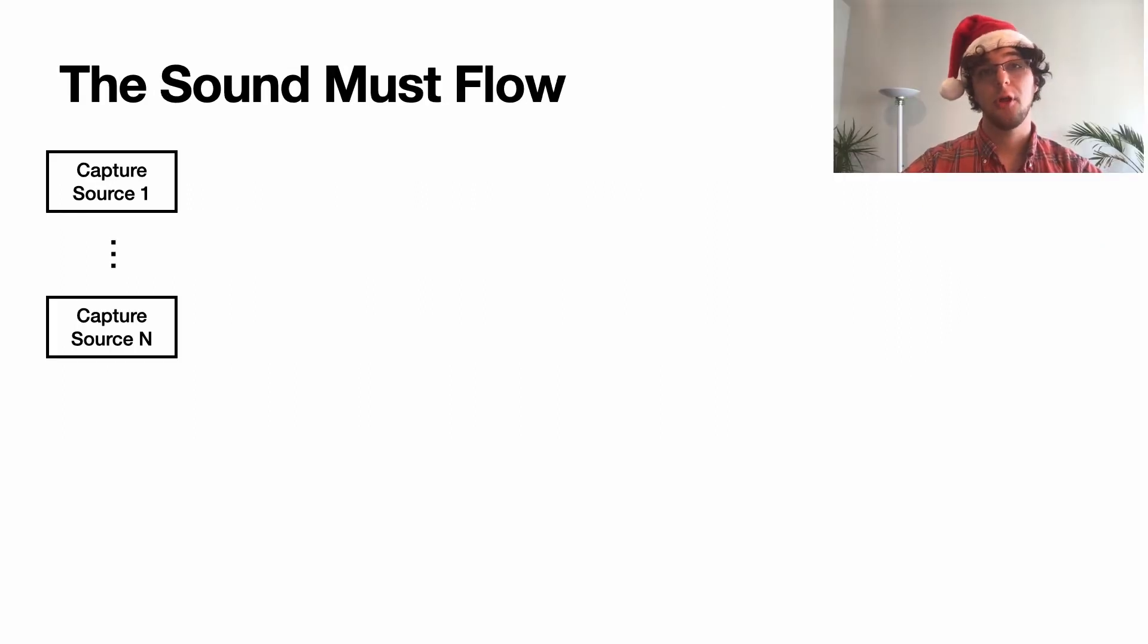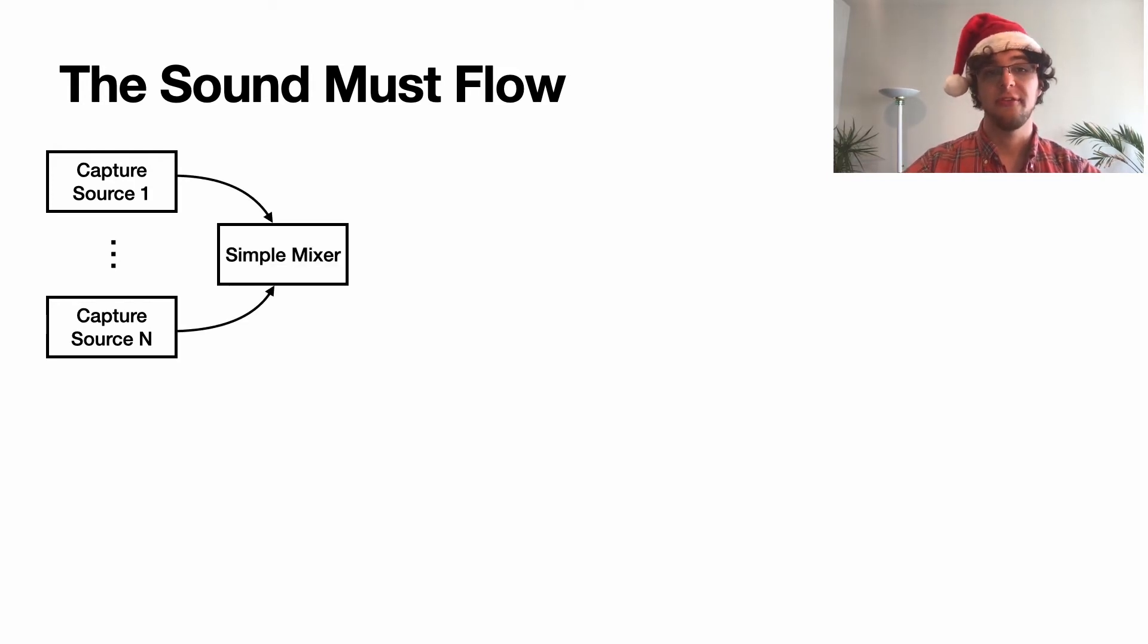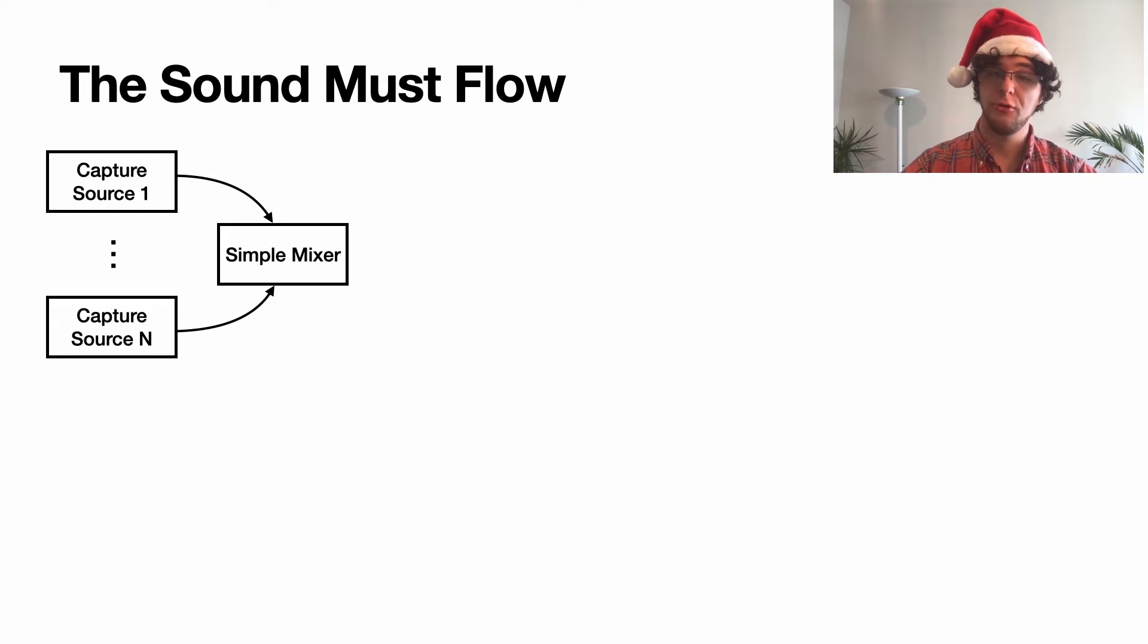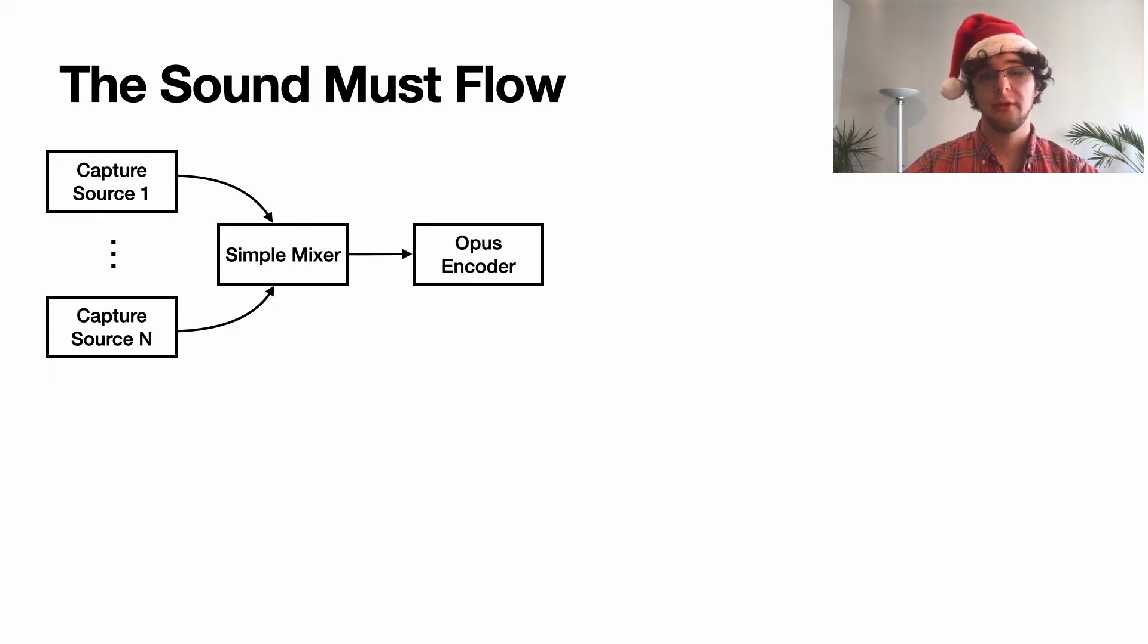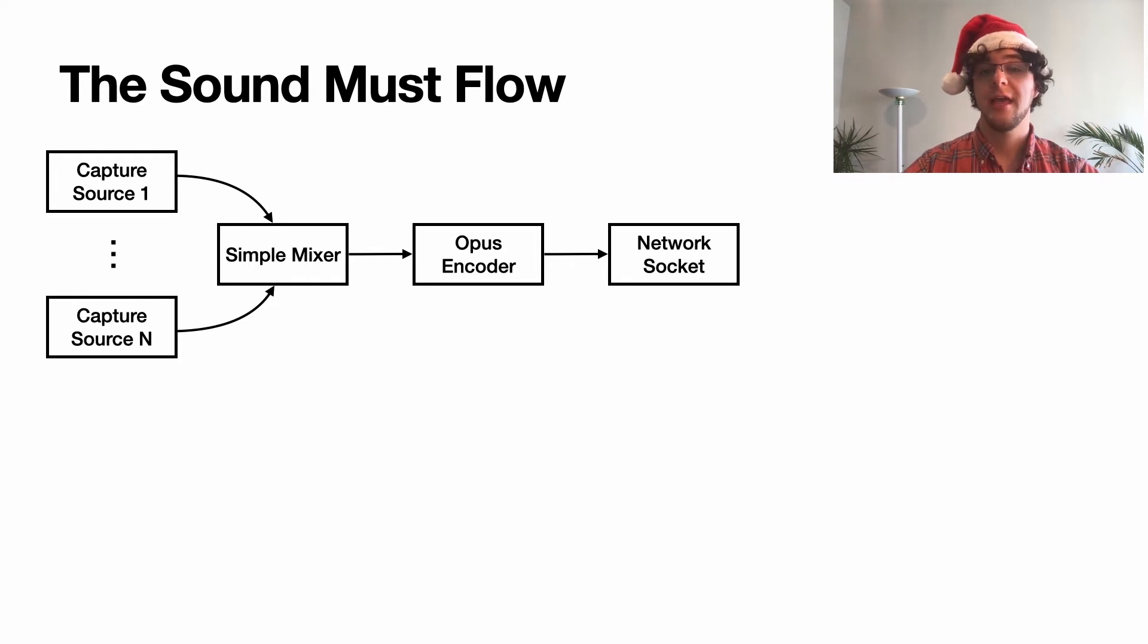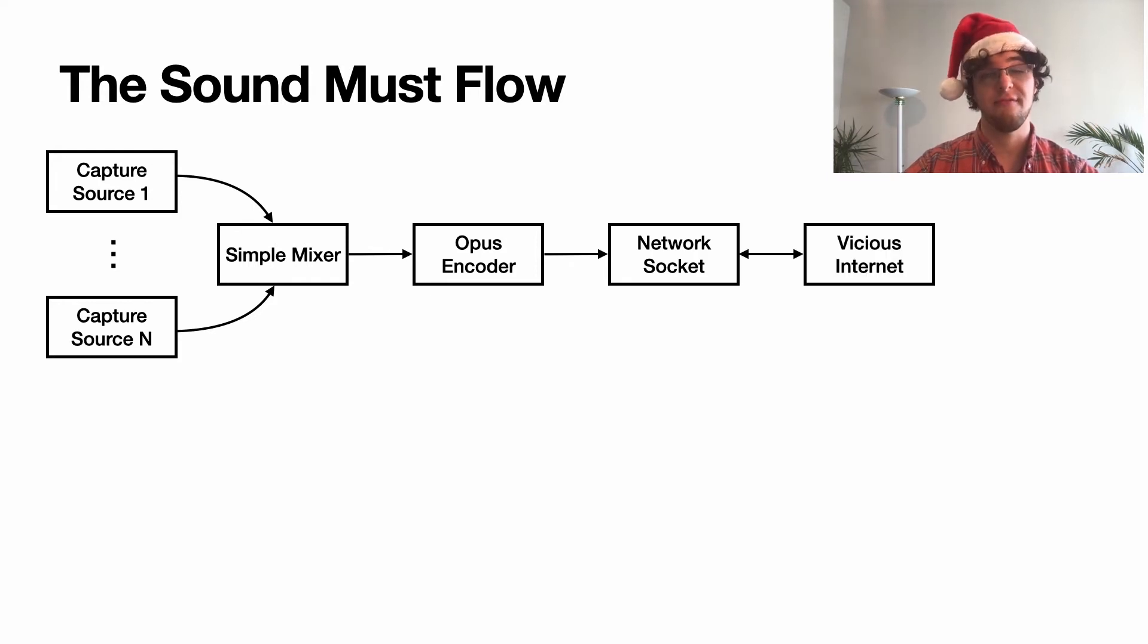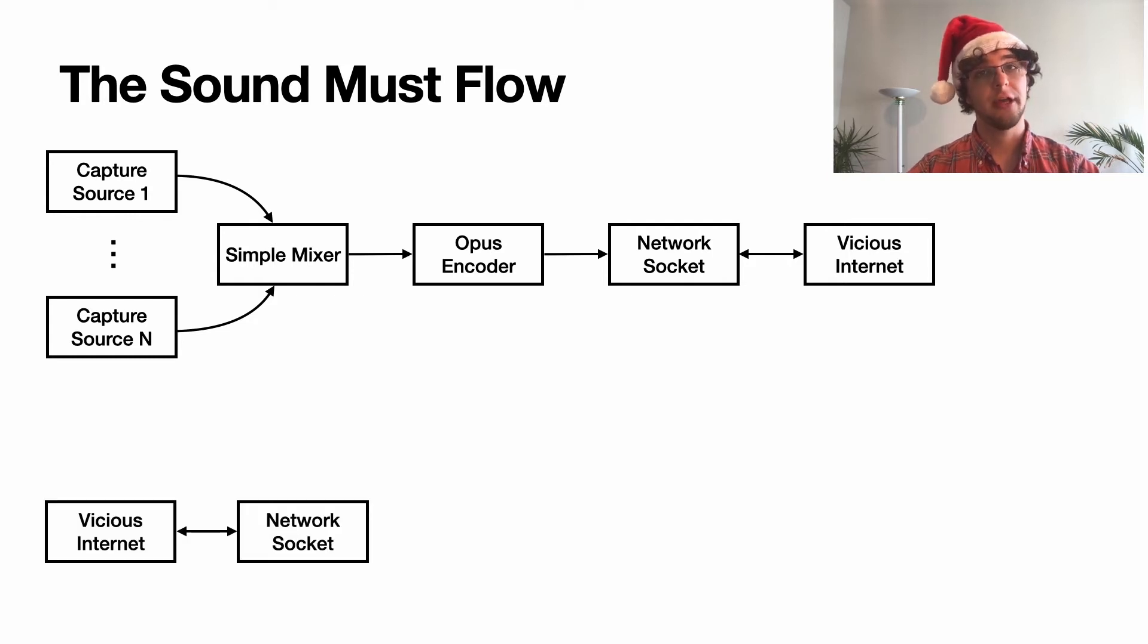Let's follow the flow of sound through our proposed system. We start with some capture sources that are going to be simply mixed together on the capture node, usually a Raspberry Pi 4. We're going to encode this with Opus, which will help save us significant bit rate issues when transmitting to all the nodes. This is going to send over a network socket and our happy little packets will get sent over the vicious internet.